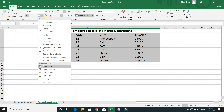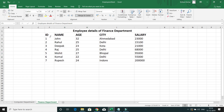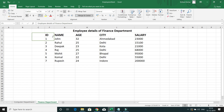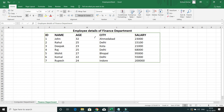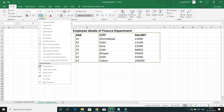Apart from these options, if you scroll down in the border menu, you have Draw Borders. Within Draw Borders you can draw a border manually. If I select Draw Border, I can manually draw borders on the cells — something like this.